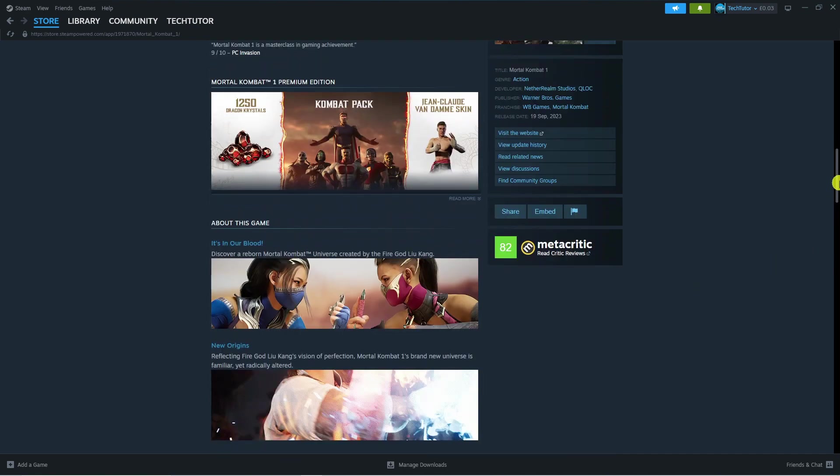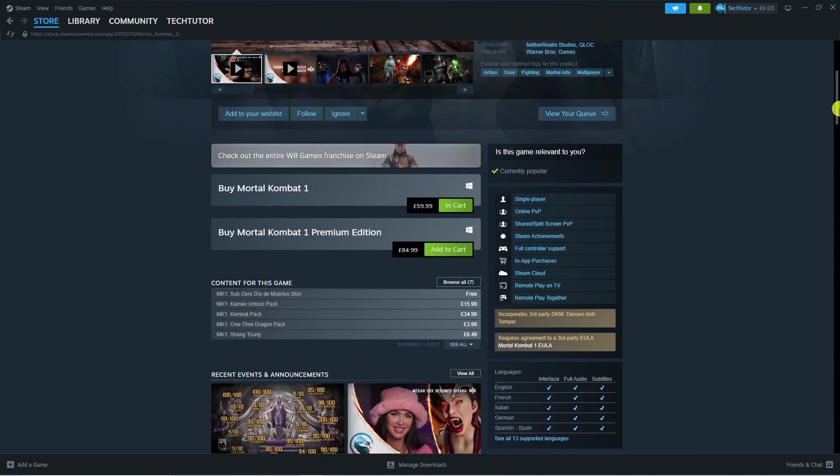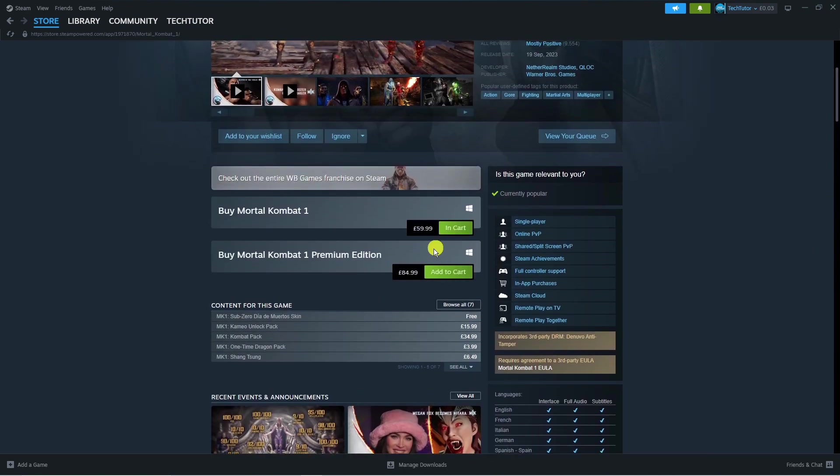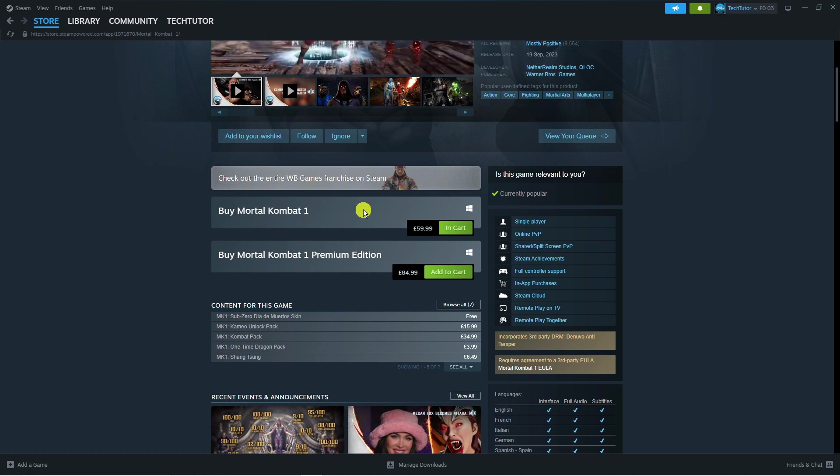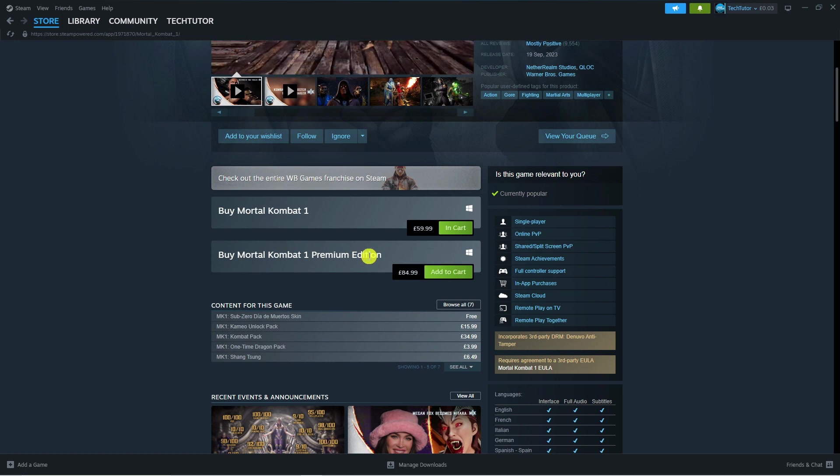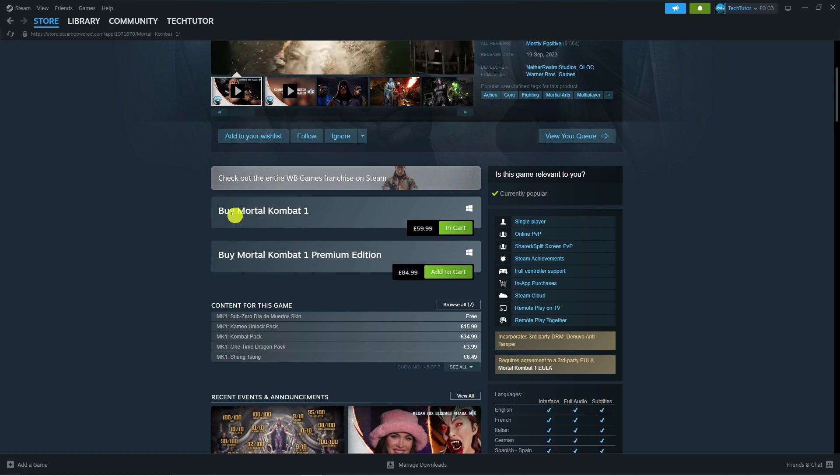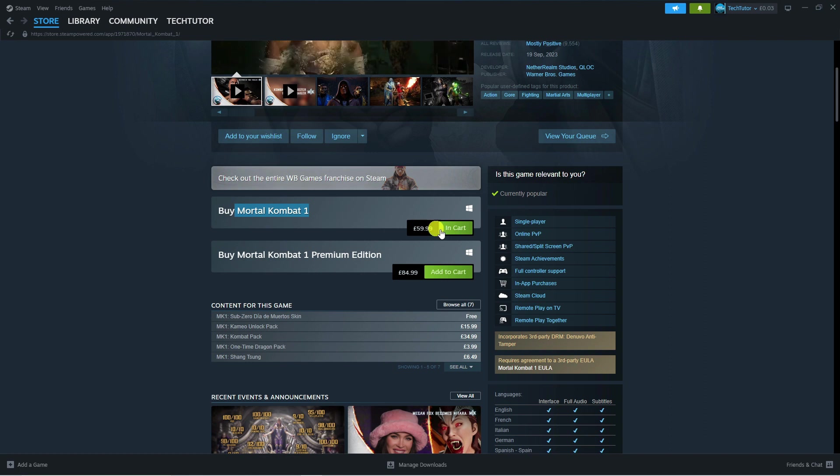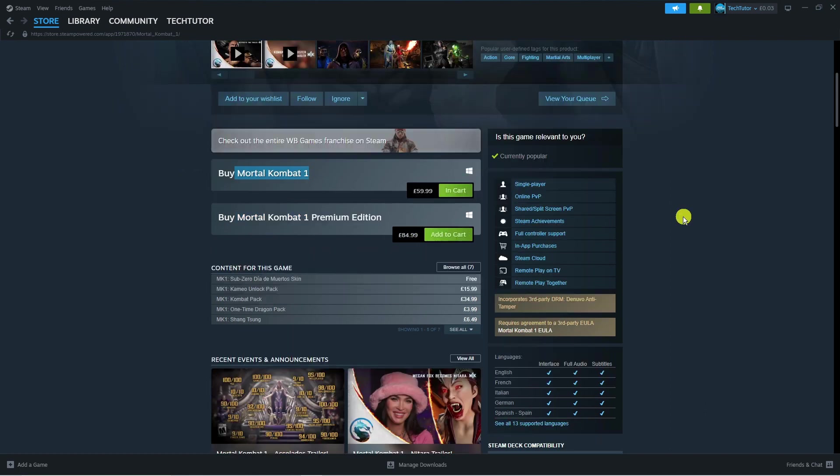Once you've done that, press on the add to cart button for the edition you want to purchase. In my example, I've added the base game of Mortal Kombat 1 to my cart.